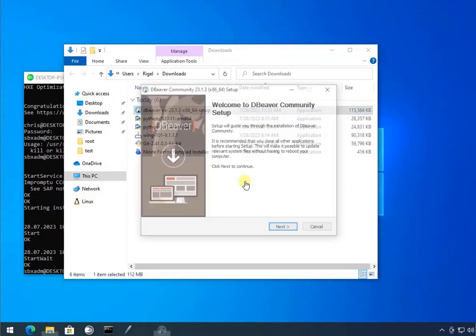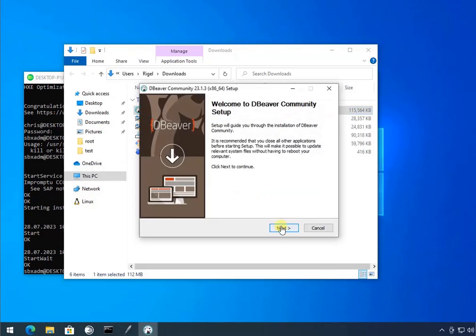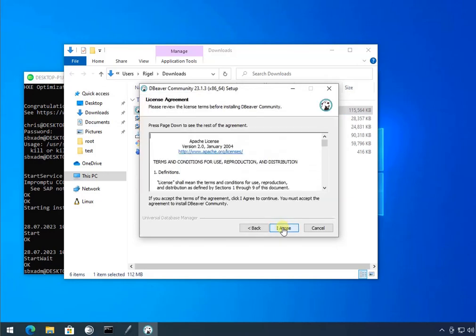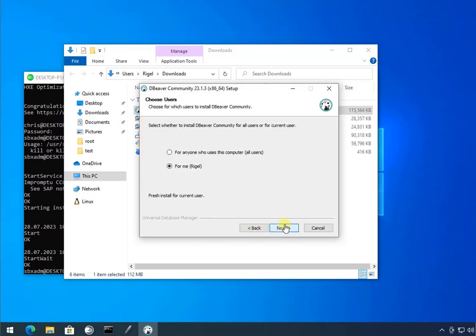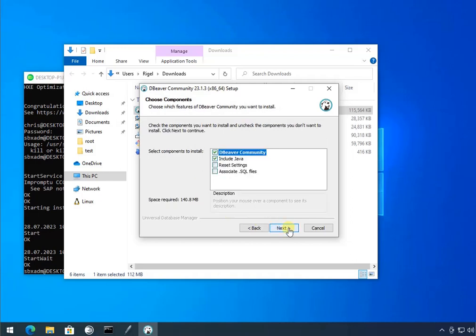We're installing. I select English because that's what I'm speaking. It's the only language I know, sadly. I'm going to agree to this for me on my computer.